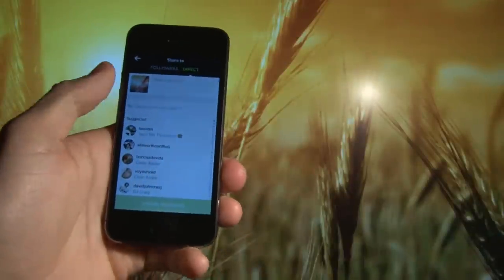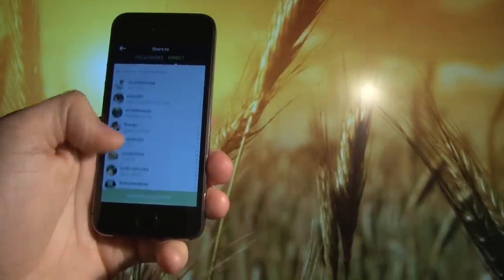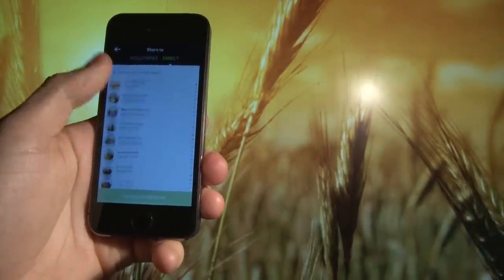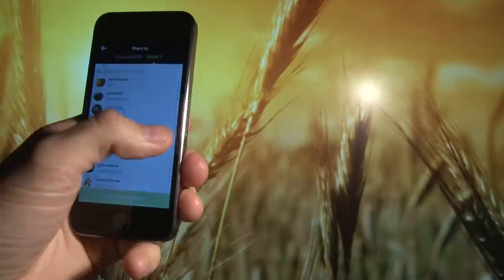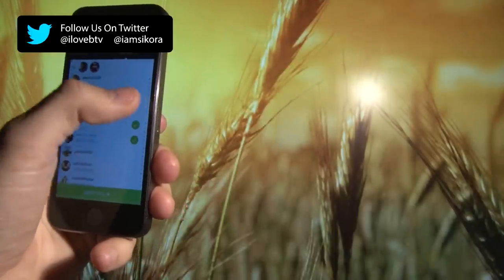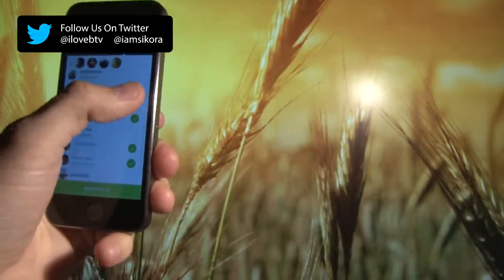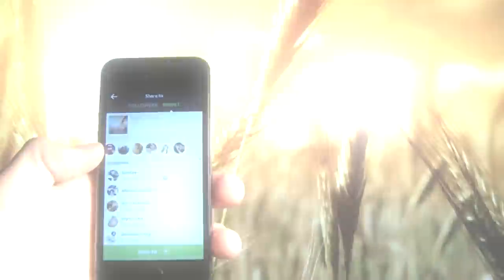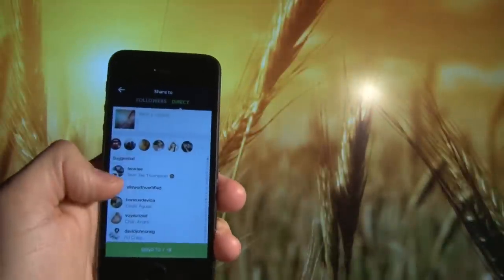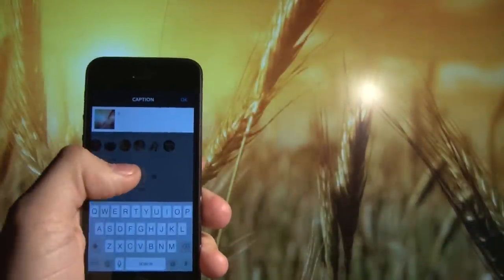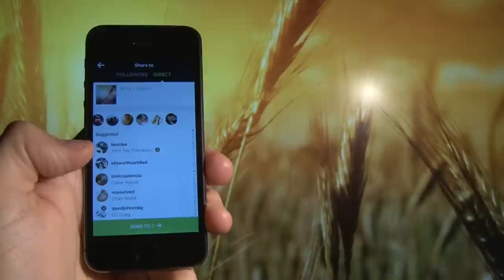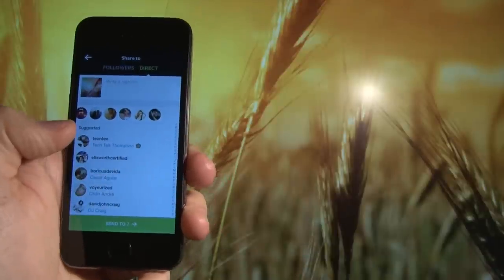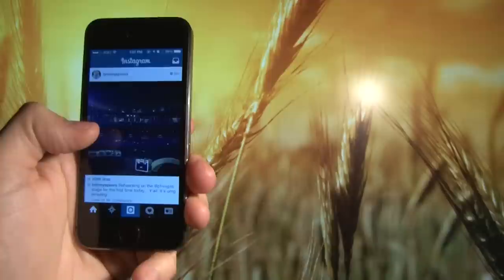You can see we have suggested ones which are probably people you're most communicating with. Let's just tap a whole bunch of people. You can see people start popping up in the bubbles up top. Once you're done picking your people you can write a caption, write whatever you want and then on the bottom here send to seven people or however many you want to send it to.